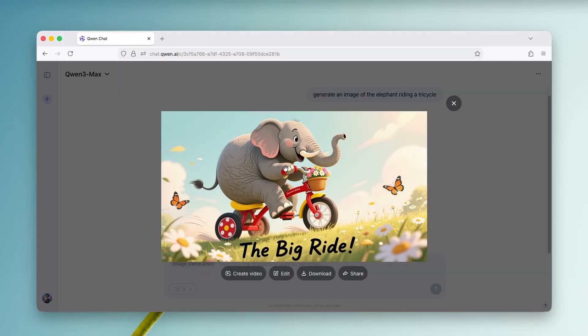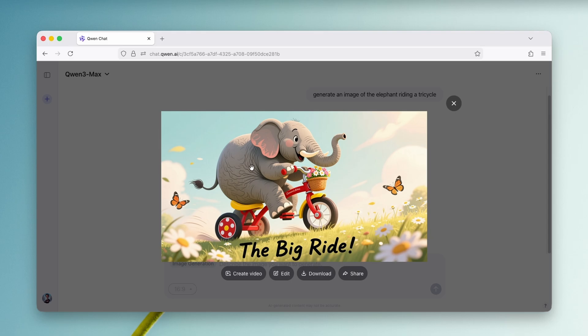So we have the image here. And from this image, we can create a video, edit it, or even download to my computer and share it with a link. Now, in my opinion, the image looks absolutely crazy. It does have this really nice 2D effect to it. And it looks straight from a cartoon.